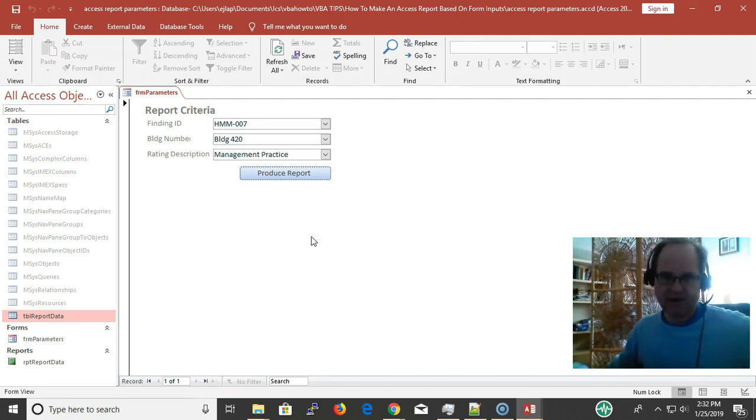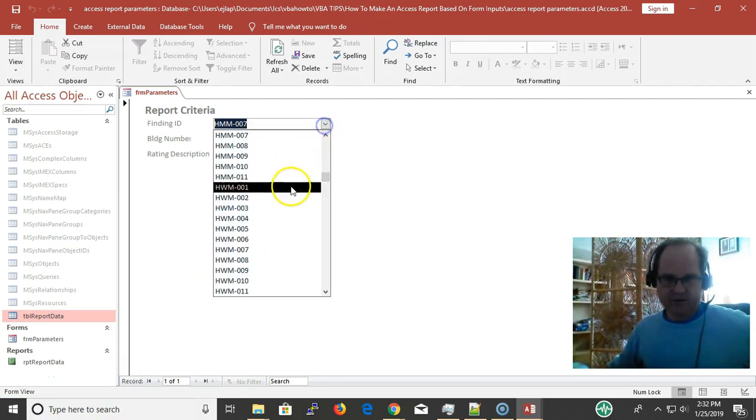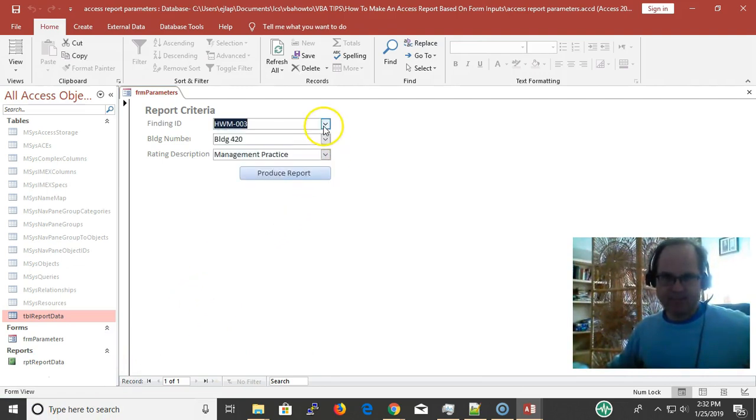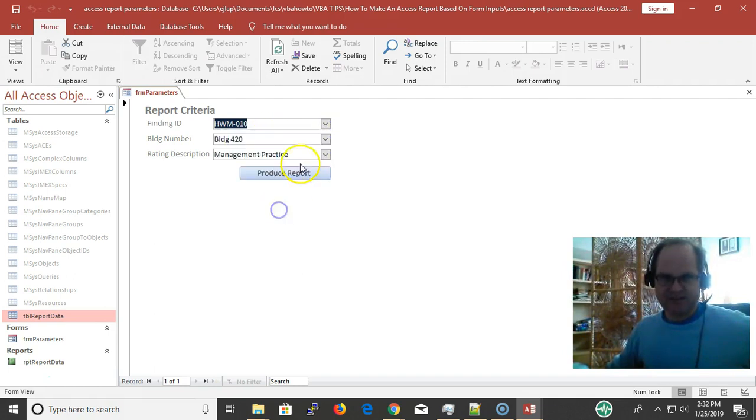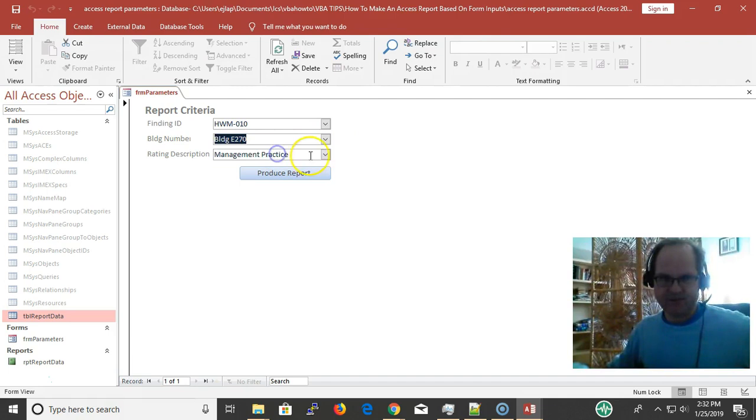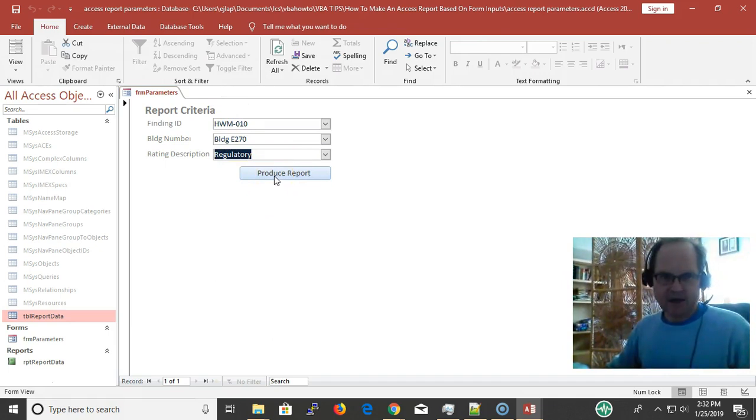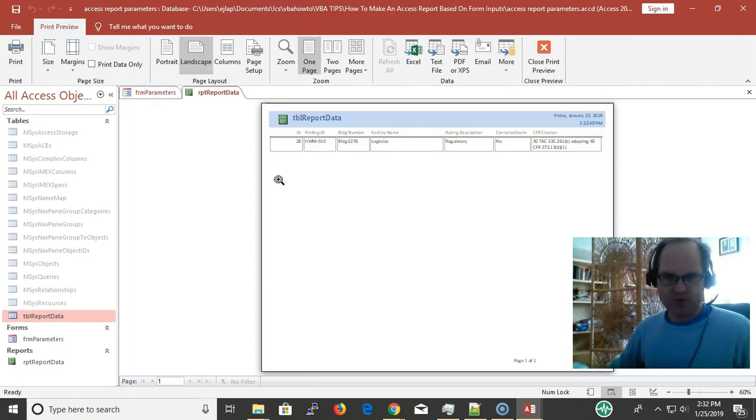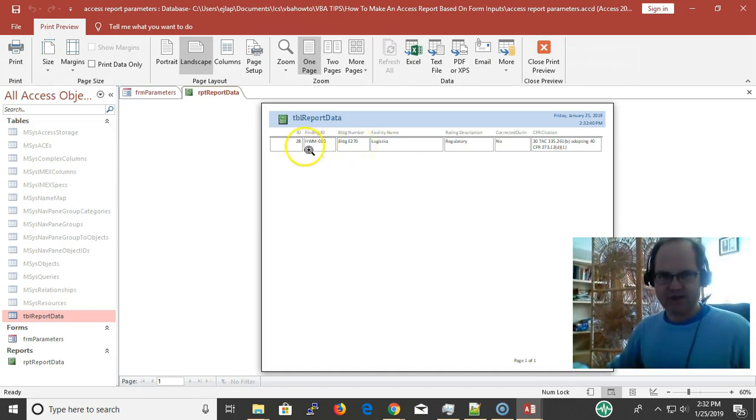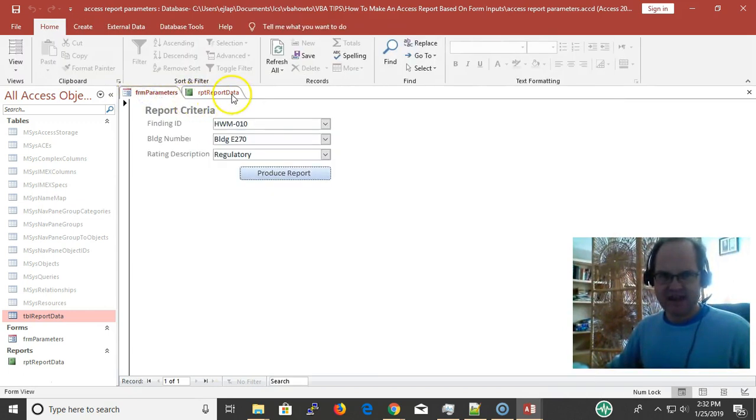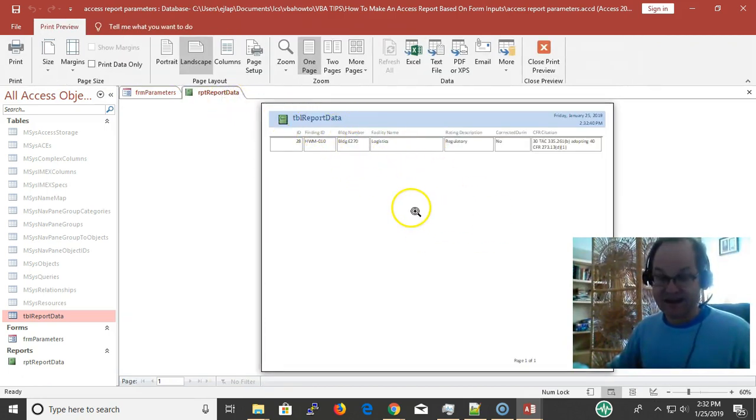Whenever I make the selection, we requery these combo boxes, and then based on these we formulate a SQL string. By clicking this button, we use the OpenReport event to transfer and read the values on FRM_Parameters and put them in a SQL statement. We use that as the record source for the report.